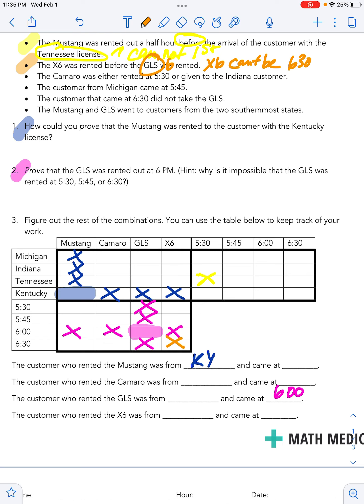The next statement says the Camaro was either rented at 5:30 or it was given to an Indiana customer. Both of those things are still in play. So I'm going to highlight the box, outline it, with the understanding that I could potentially fill in one of those spots. Camaro at 5:30 is definitely in play, or it could have been given to the Indiana customer. I'm not going to eliminate anything there because I don't know which one it is.